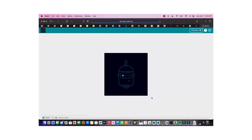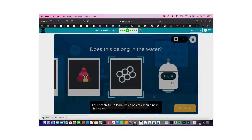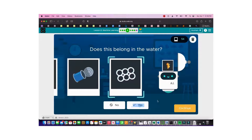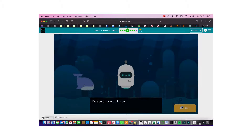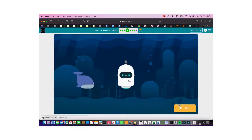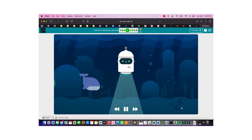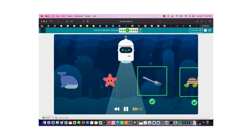Let's train the AI again. We need to determine which objects should be in the water or not. Now we've done 50 training examples, so let's do the tests and see if the AI can do a better job. Since there's lots of variation, we would need millions of tests for the AI to be 100% accurate.